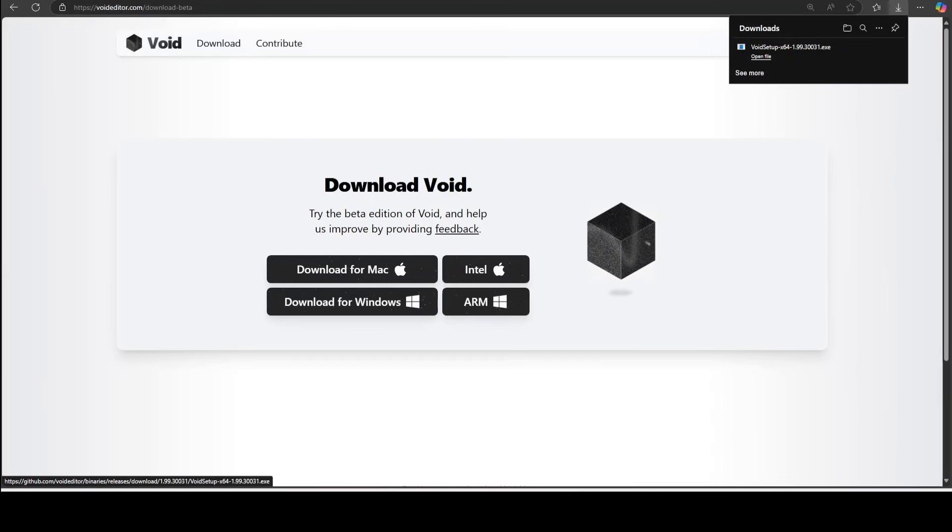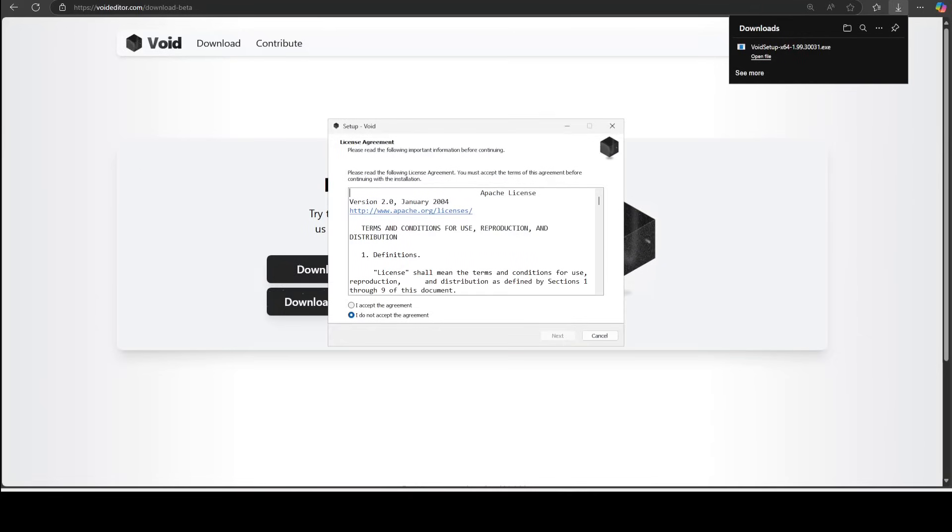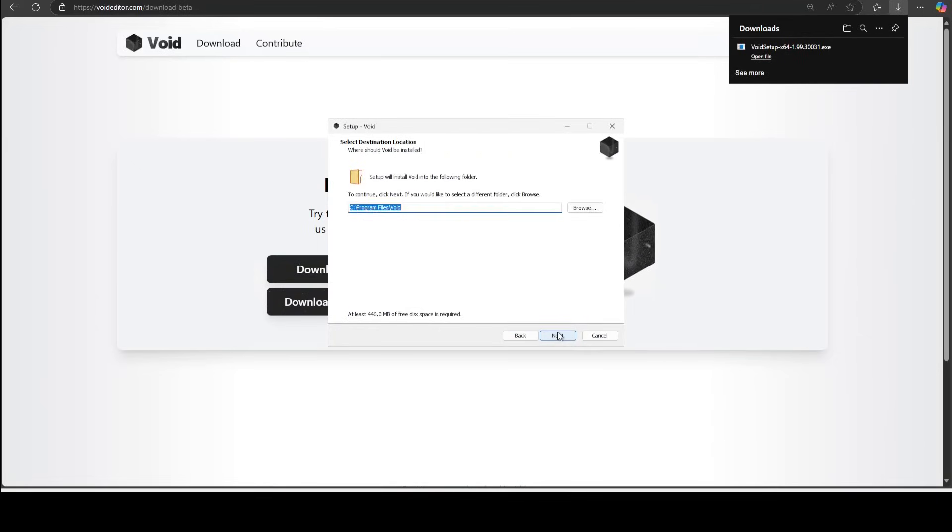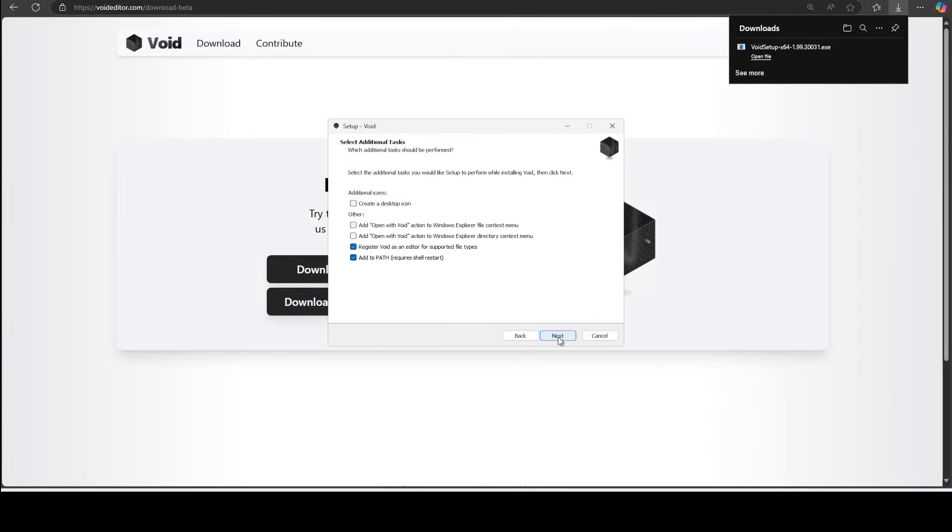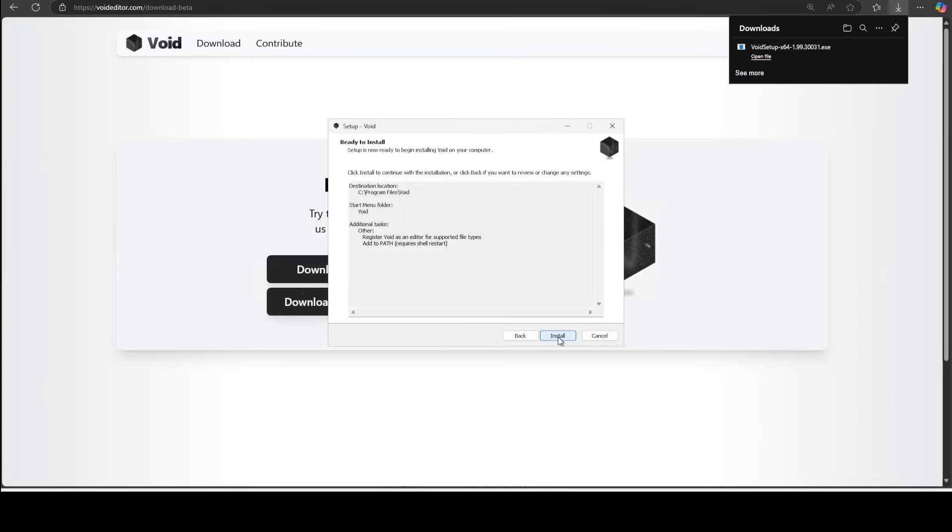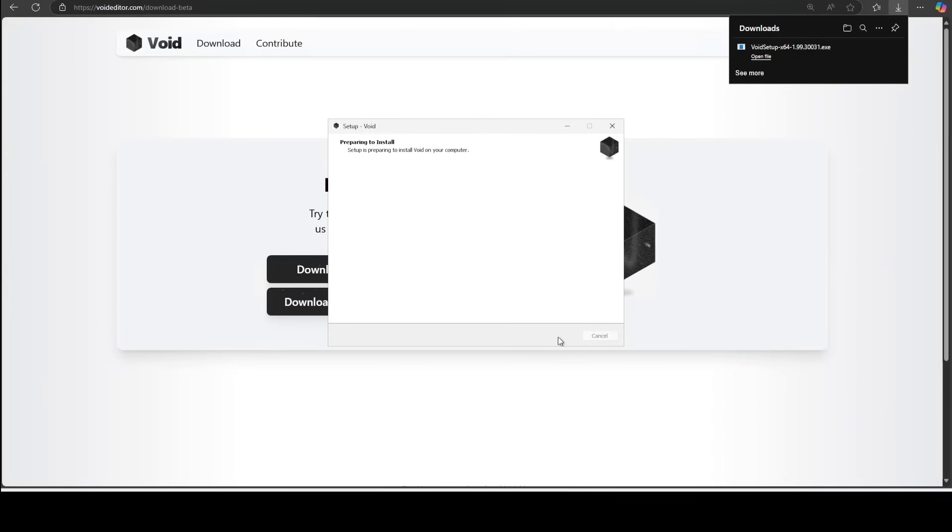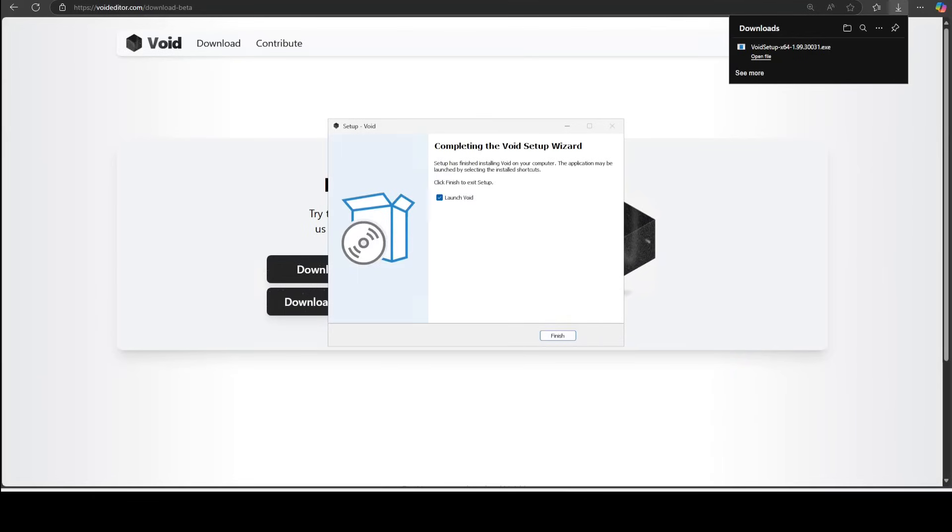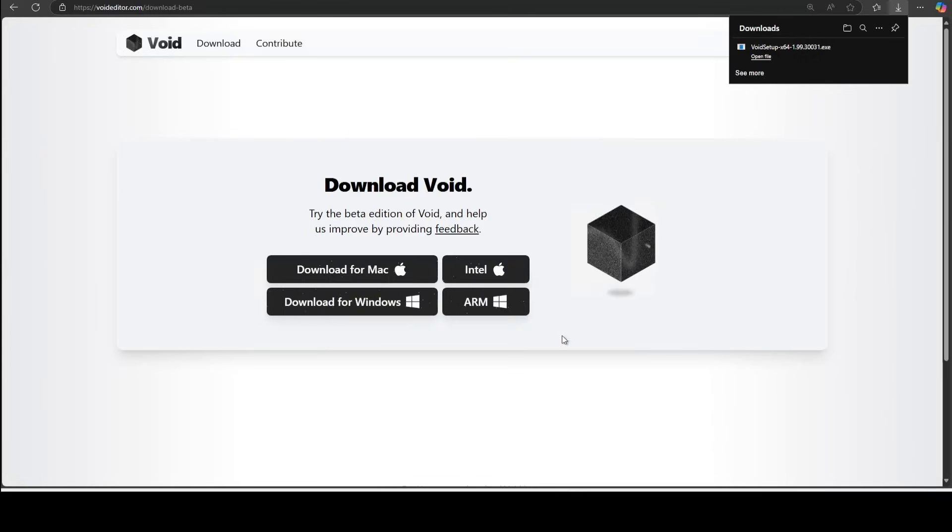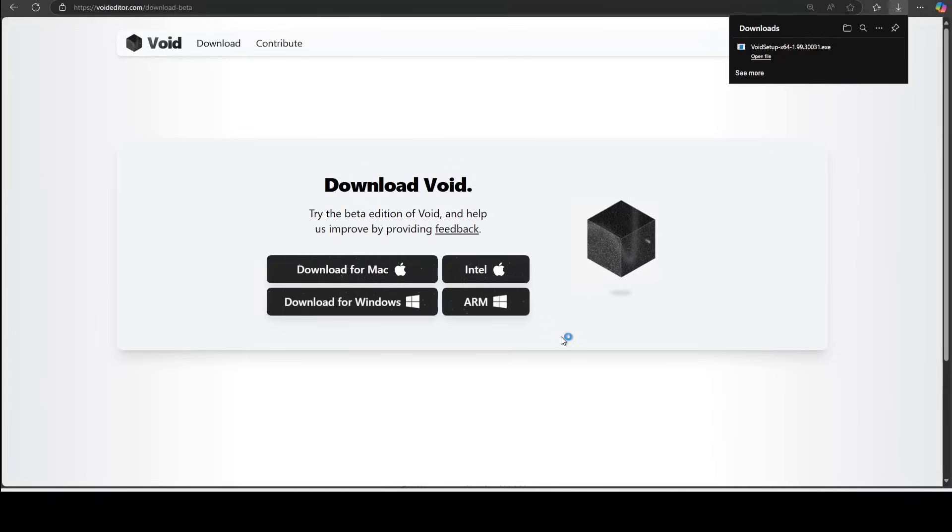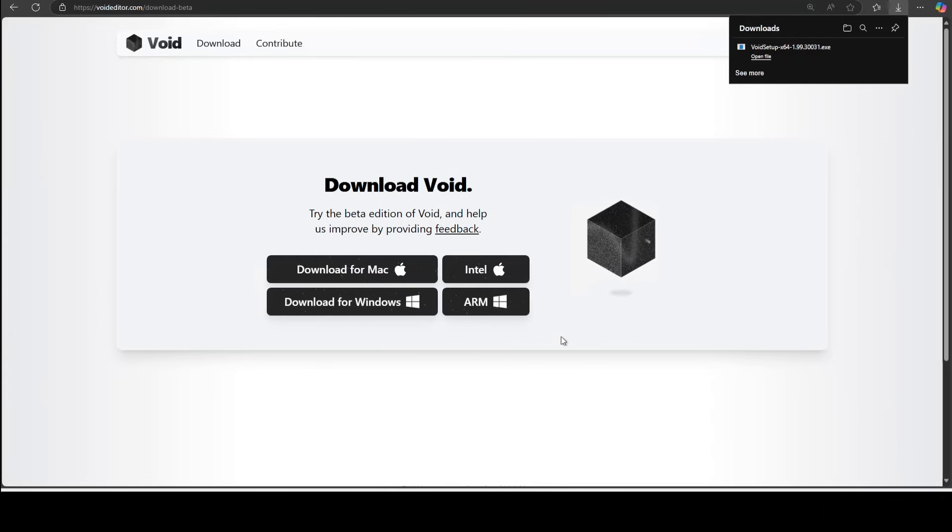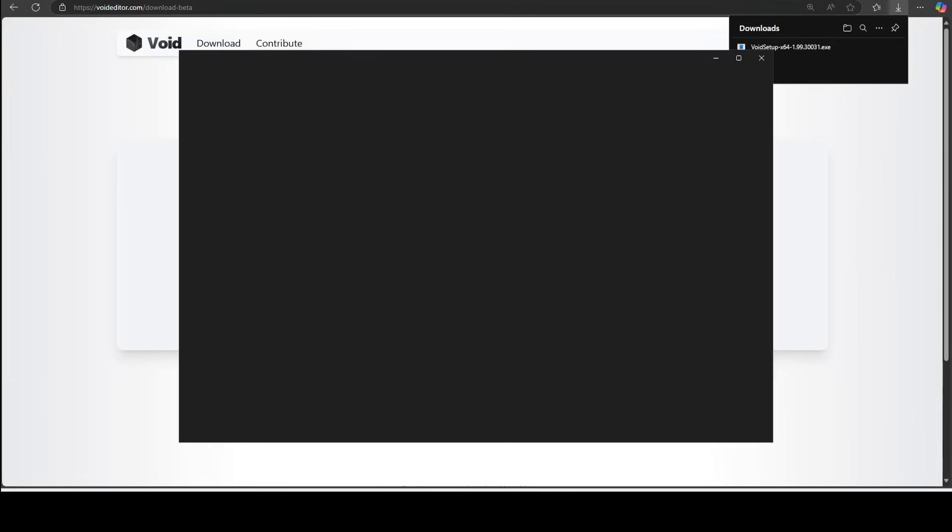And now you can simply click on open file. This is going to run this exe and then you can simply accept the agreement, which is Apache license. It's very permissive. And then simple next, next. You can simply just keep doing it. It's a typical Windows install. And Void is installed. Let's click on finish and it is going to launch Void for you. First time there will be a splash screen. First time it takes a bit of time to load.